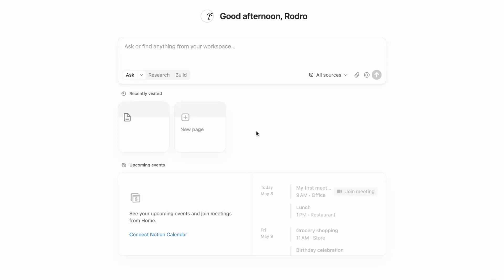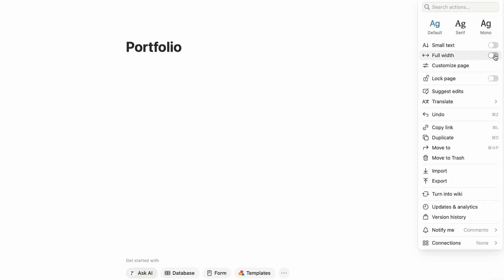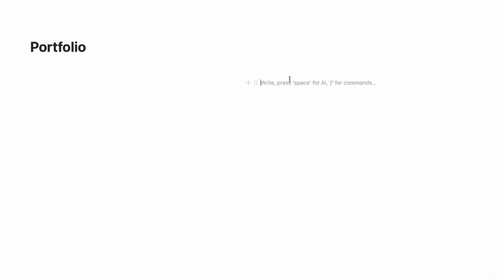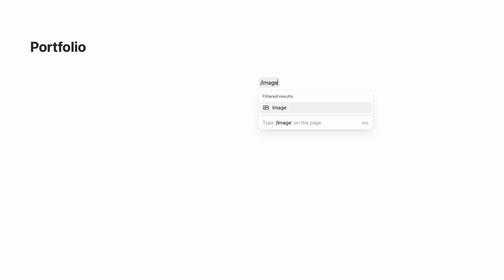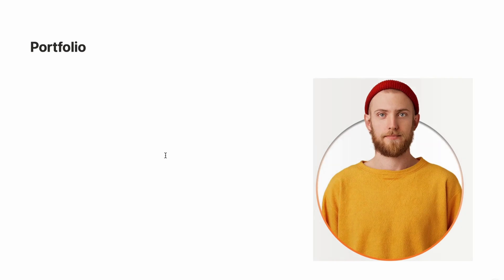The very first thing we're going to do is create a new page and name it 'Portfolio'. In the top right corner there's a three-dot icon — turn on full width. Then we're going to create a two-column layout: left column and right column. In the right column we'll upload our image, and adjust the size to make it smaller until it looks perfect.